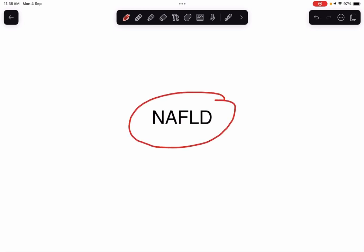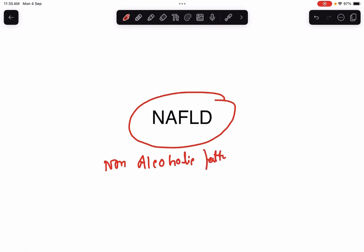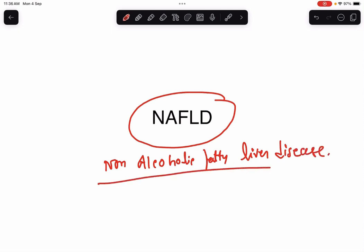NAFLD stands for Non-Alcoholic Fatty Liver Disease. As the name suggests, it is different from the alcoholic fatty liver. Let's discuss about Non-Alcoholic Fatty Liver Disease, which is quite common and it actually may lead to liver cirrhosis. So we need to know about this liver disease as well.